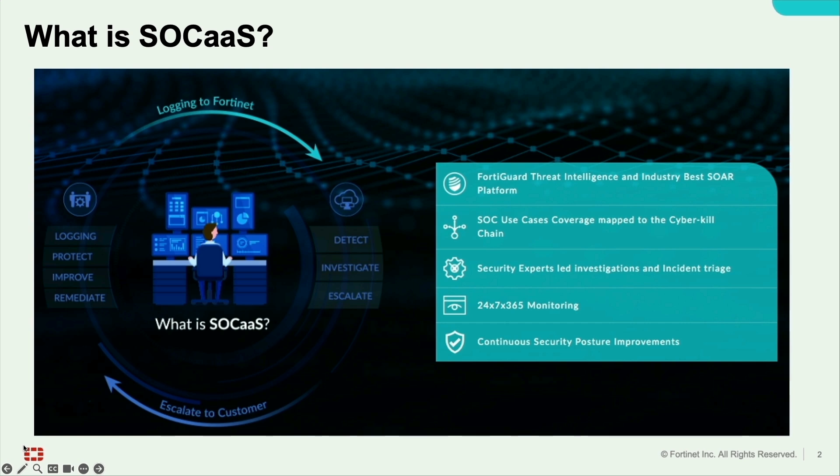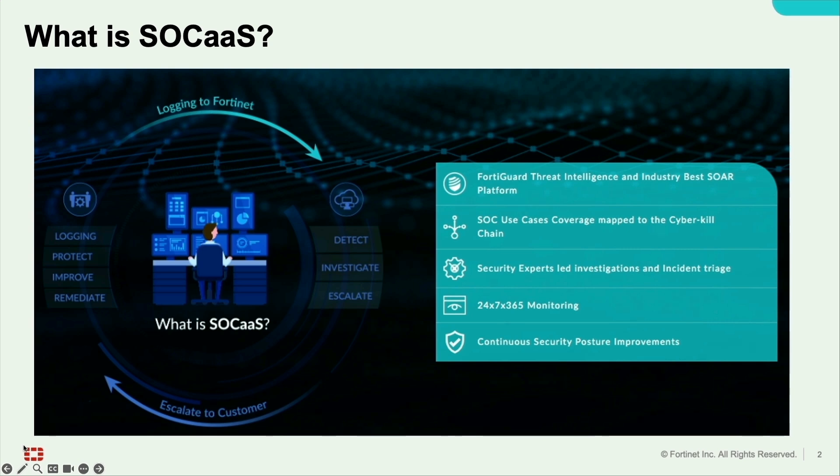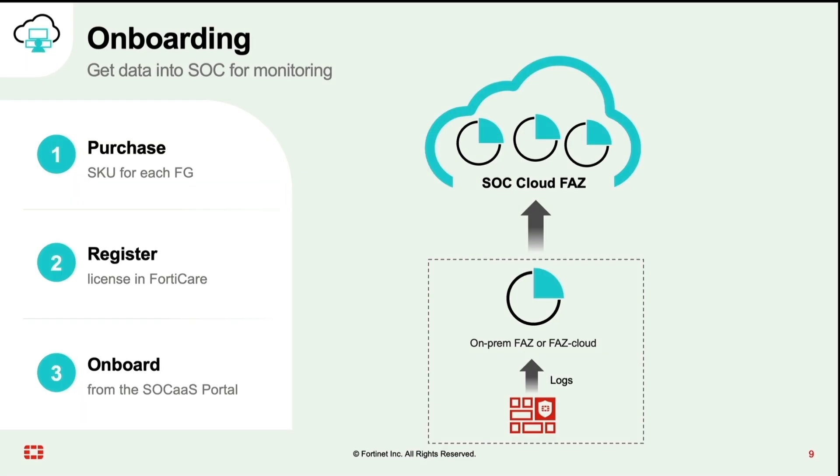What is SOC as a Service? Fortinet SOC as a Service is a cloud-based managed security and 24 by 7 365 monitoring service powered by FortiGuard Threat Intelligence and SOAR platform with dedicated security experts, led investigations and incident triage. This is a first-of-its-kind unique service from Fortinet that no other cybersecurity vendors offer.